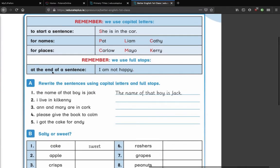Remember, we use capital letters — that's a part of grammar. Capital letters are grammar. You've been learning about this stuff, you just might not have known it as grammar. So to start a sentence, for example 'she is in the car' — 'she' gets a capital letter because it's the first word of the sentence. For names, people get capital letters on their names: Pat, Liam, and Kathy. For places in Ireland, we have the counties Carlow, Mayo and Kerry — they all get capital letters. And also we use full stops at the end of a sentence: 'I am not happy' — that gets a full stop at the end.